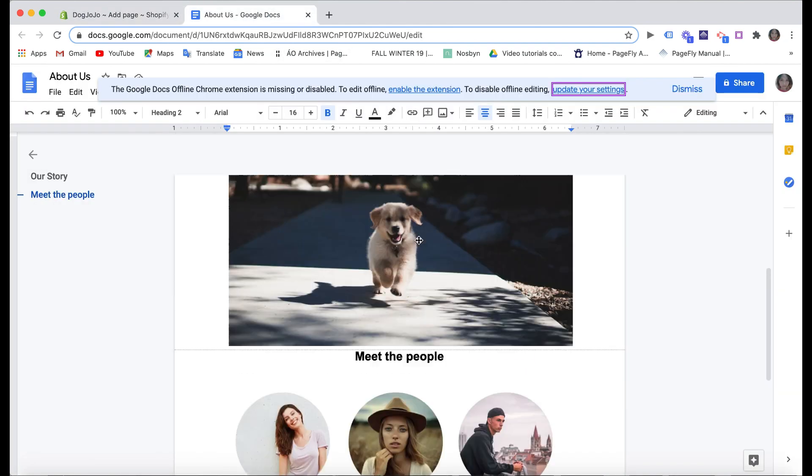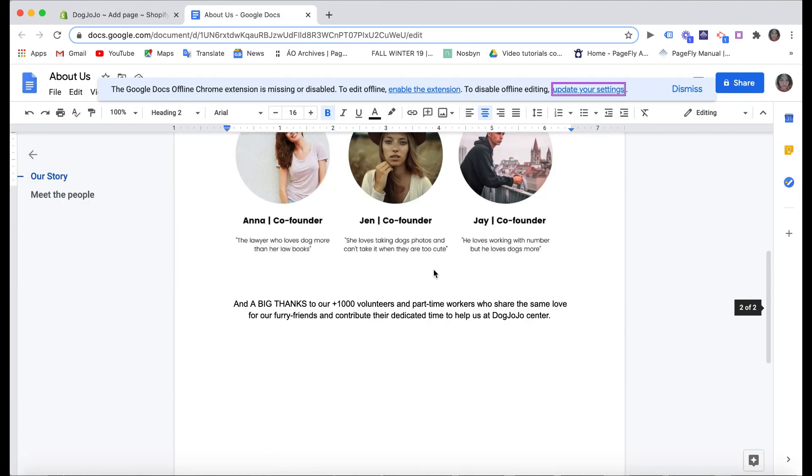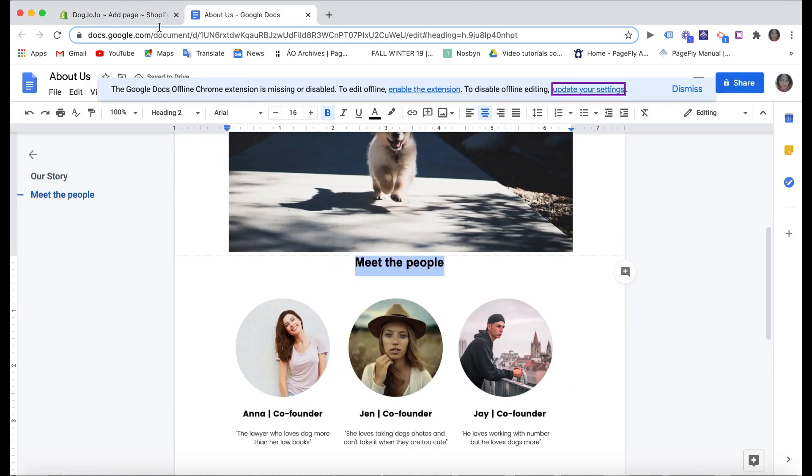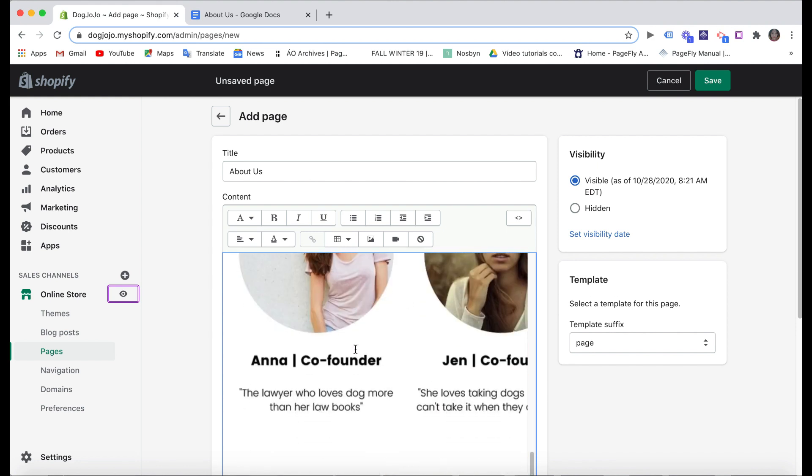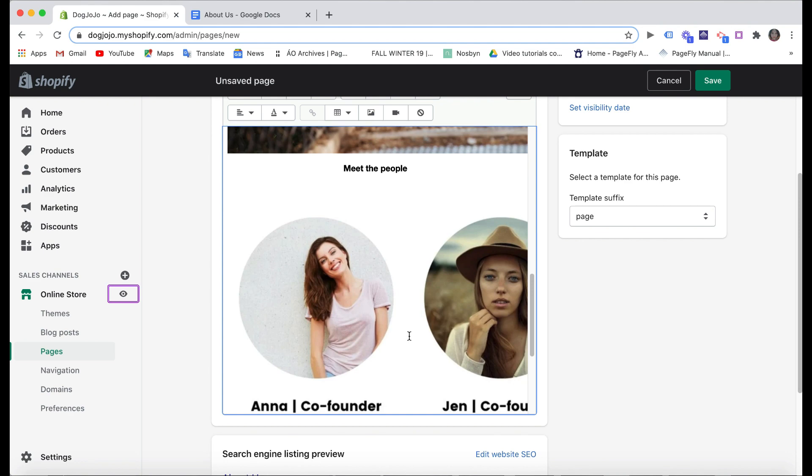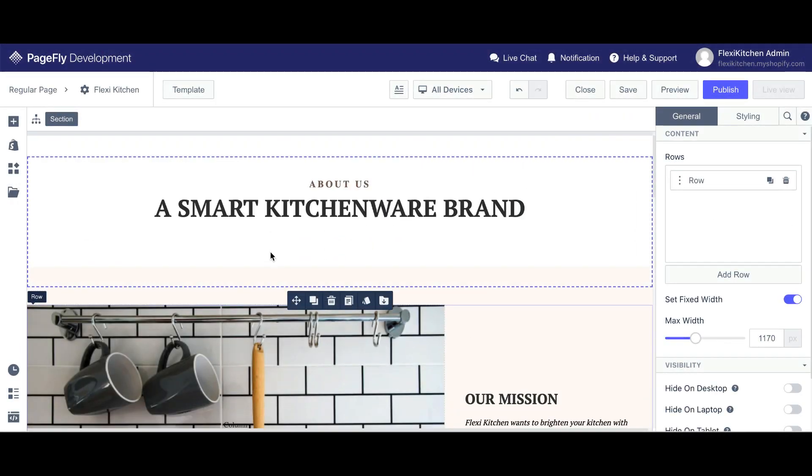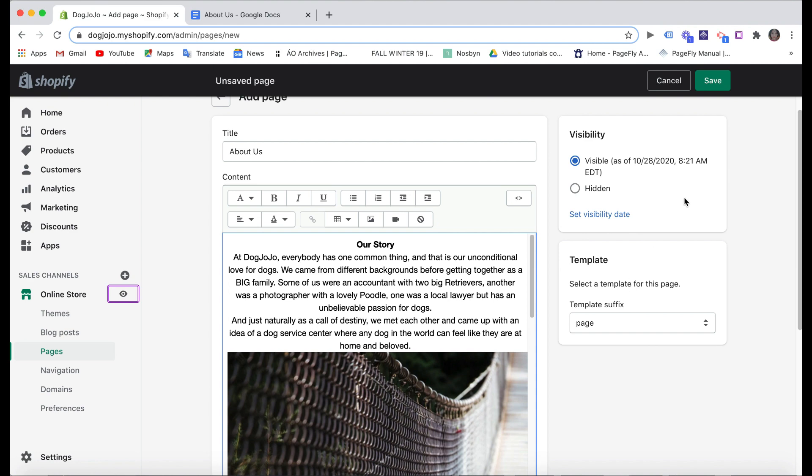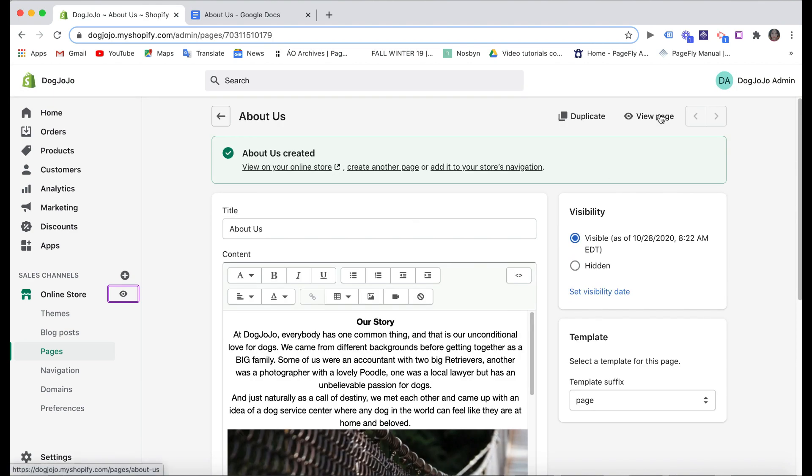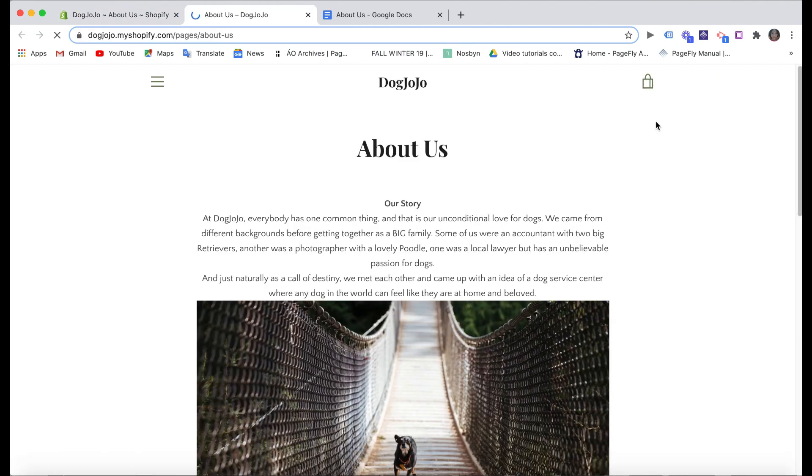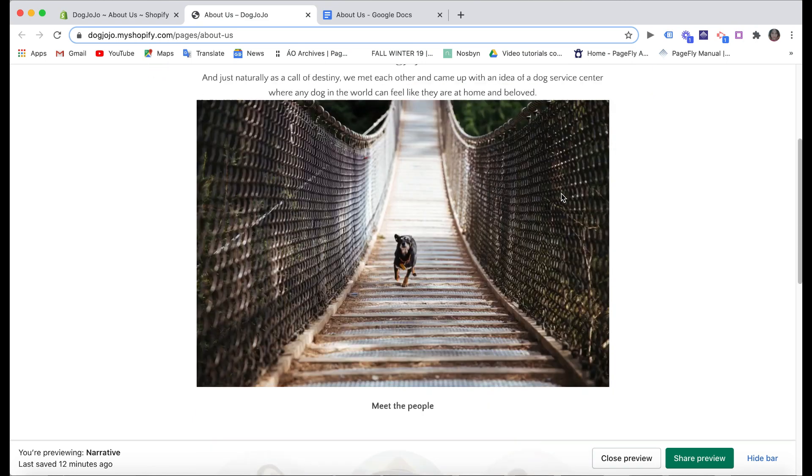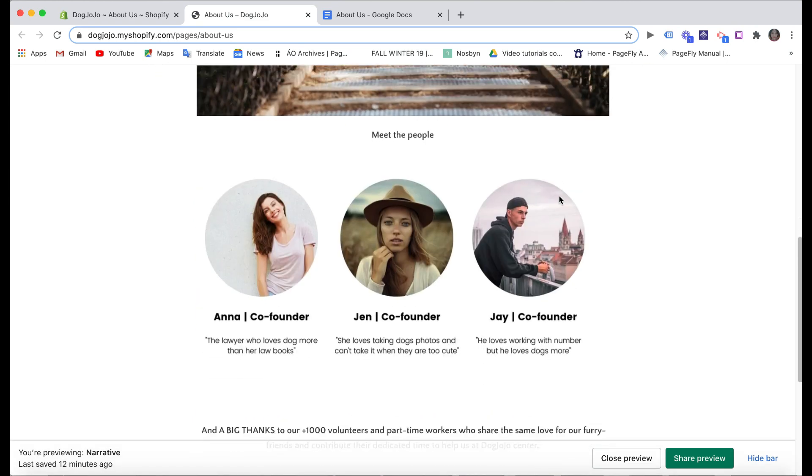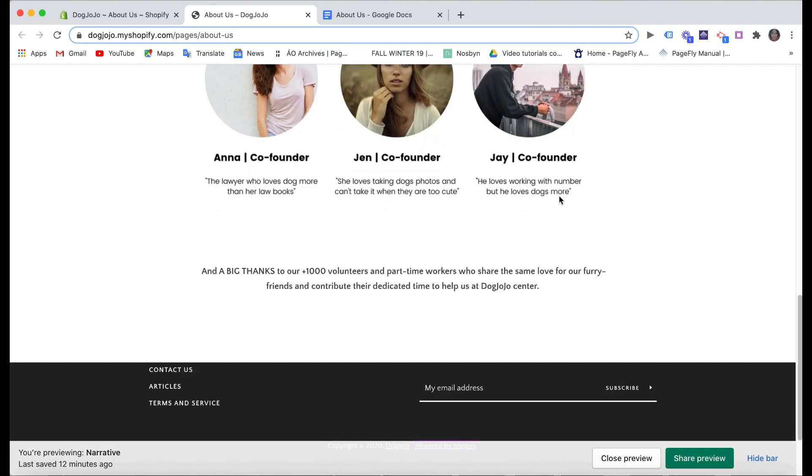I already prepared the About Us page here. I will copy it. It will be like writing a blog, but if you want to have advanced modification, you need to use a page builder app like PageFly, for example, to customize the page if you want it to be more responsive. Now save it and you can see the live view here. Great, now let's move to the final step.